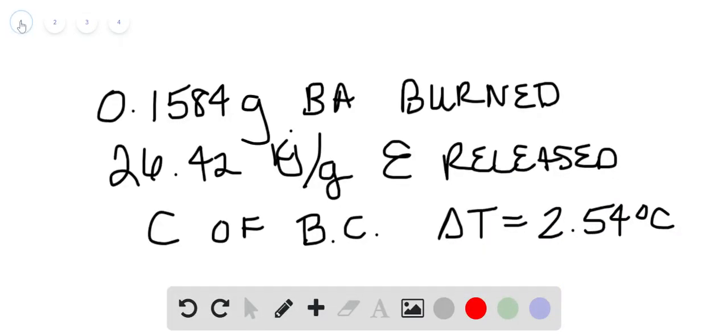All right, so in this particular problem, we're asked to find multiple things here. We need to find the specific heat capacity of a bomb calorimeter, given the fact that we're burning 0.1584 grams of benzoic acid, and that for the information given for benzoic acid